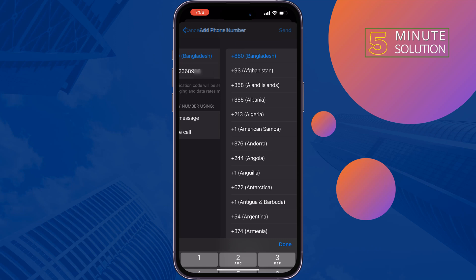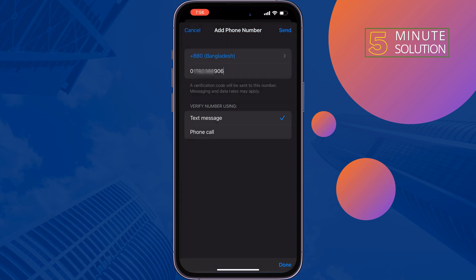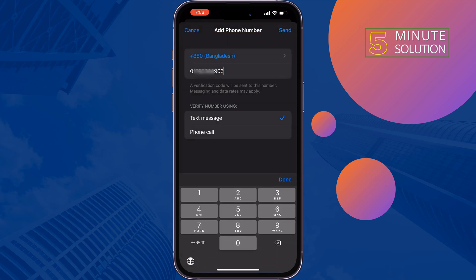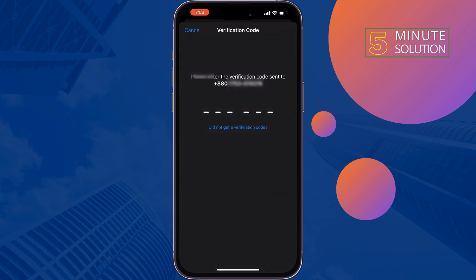Select your country from the list, enter your phone number, select the verification method, and tap Send. You will receive a verification code to the new number — just enter the code to verify.